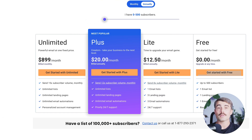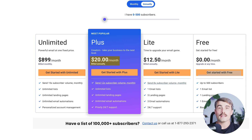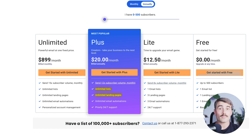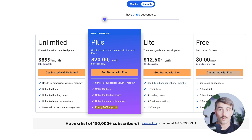Next is the Plus plan, which starts at $20 per month billed annually. It's designed for creators looking to scale their business. You can send up to 12 times your subscriber volume monthly with unlimited lists, unlimited landing pages, and unlimited email automations, plus priority 24/7 support.